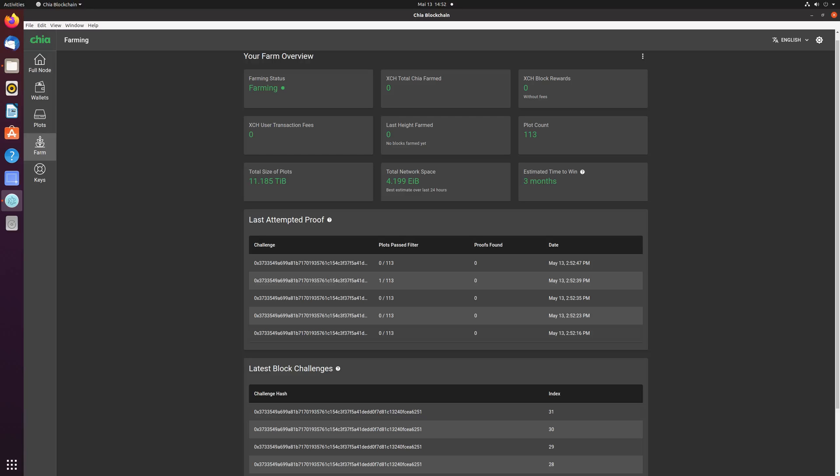Conclusion. There is linear dependency. More plots you have, more chances to pass the filter. If you have just 10 or 20 plots, and you always see 0 on the screen, no worries, sometimes your plots pass the filter.